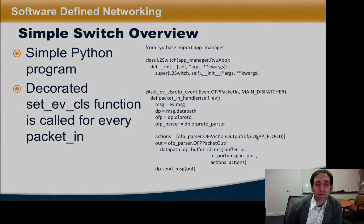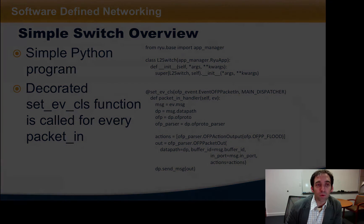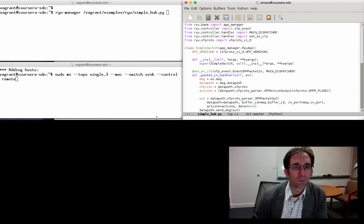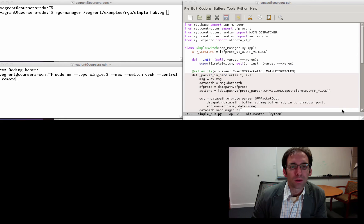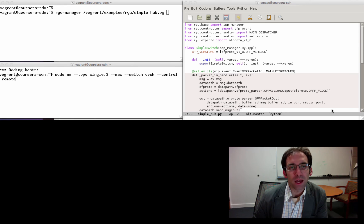This particular packet handler simply floods all packets on outgoing ports. Let's take a quick look at a simple hub program that is included in your course virtual machine. This is probably the simplest Ryu control program we could write. Here you can see a simple constructor. The main function of interest is the PacketInHandler, which, according to the decorator, is invoked any time a PacketIn event occurs. You can see that the syntax is very similar to that which we used in Pax.